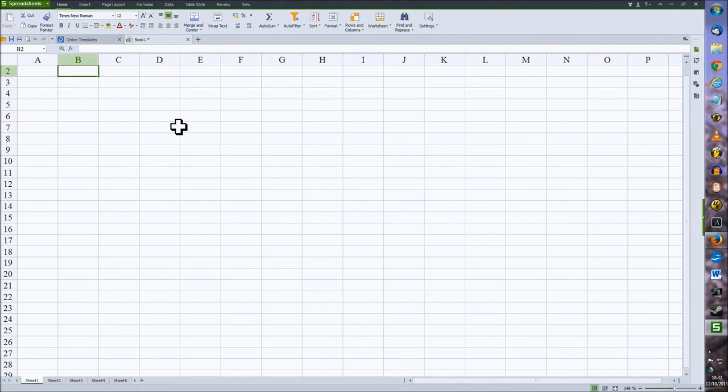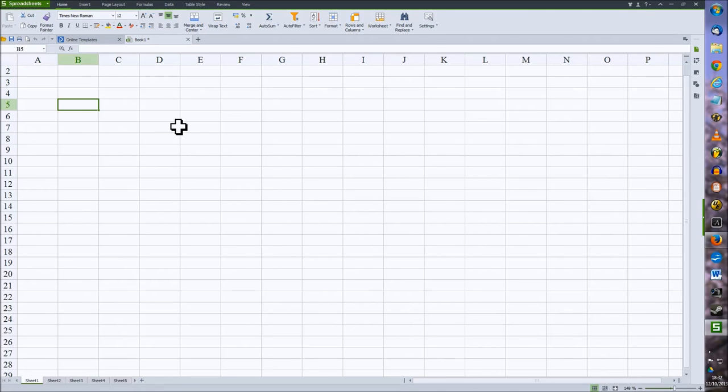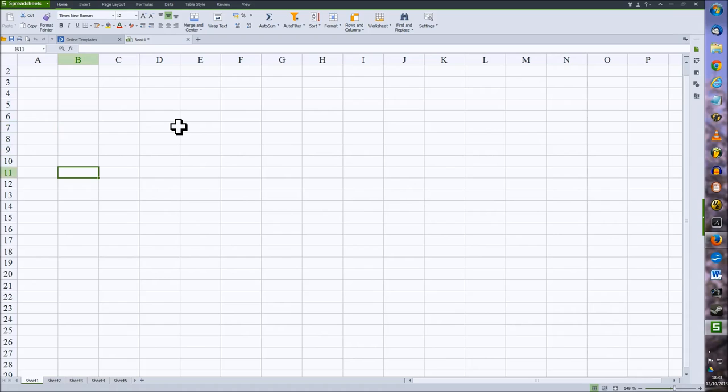You can move between cells by using the arrow keys or the tab key to move across the rows, or the enter key to drop down each row. If you need to select more than one cell, there's a couple of ways to do this.